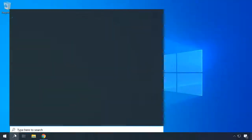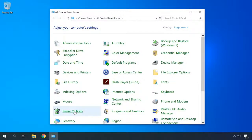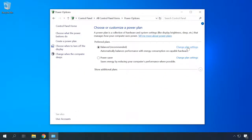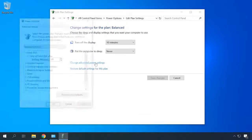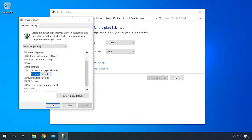The next step is to check how much power the computer's USB ports receive. Open Control Panel, then Power Options, Change Plan Settings, and choose Change Advanced Power Settings. Look for USB Settings, then USB Selective Suspend Settings, and choose Disabled. This way, you have just forbidden the computer to disconnect power from USB ports. Click Apply, then OK.